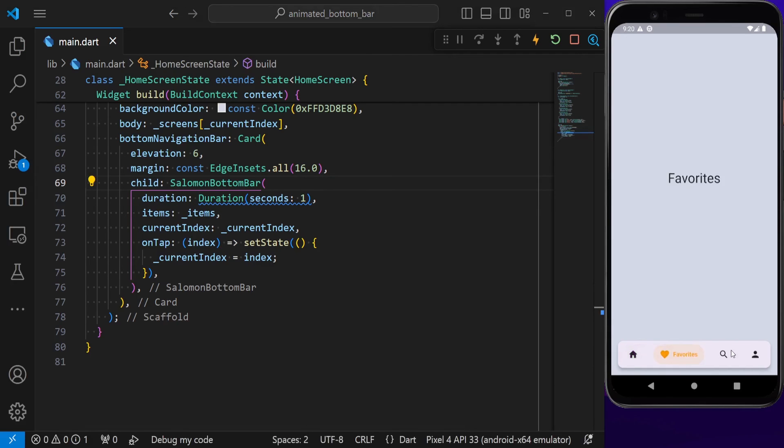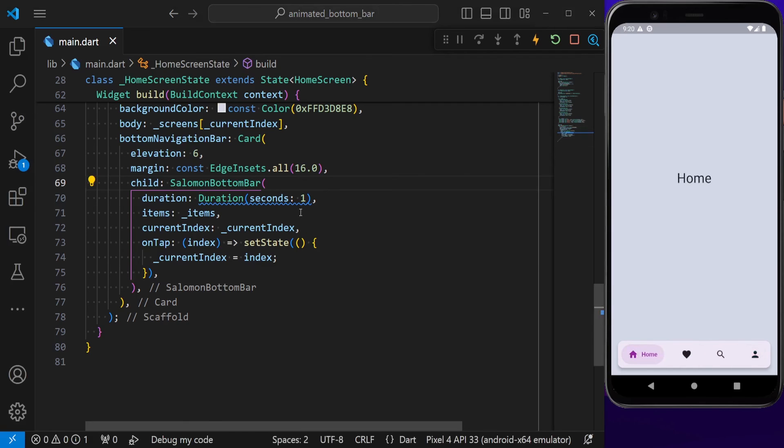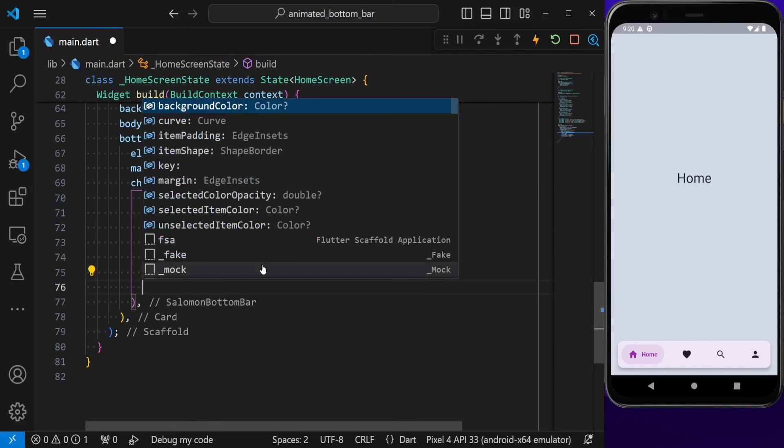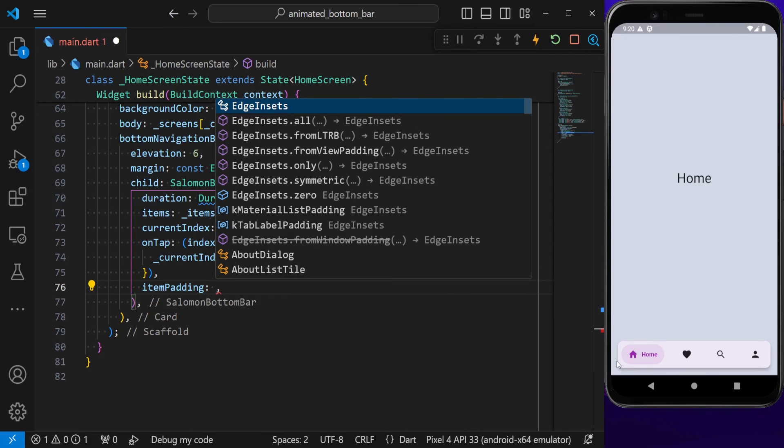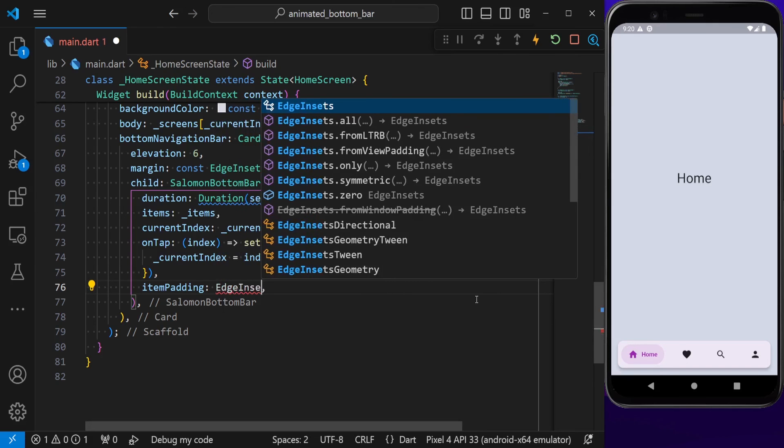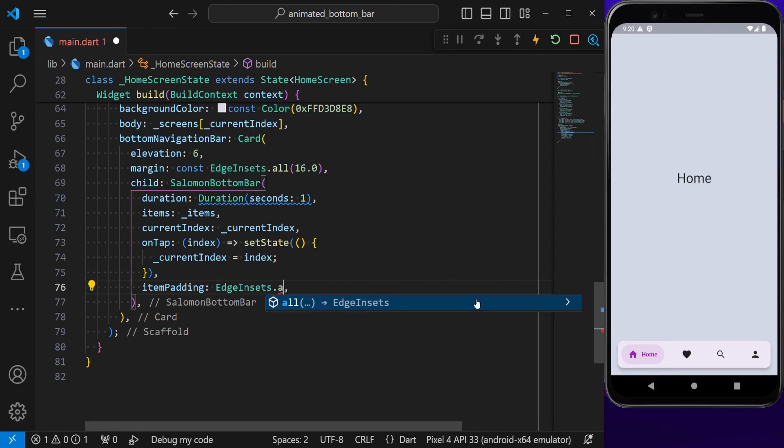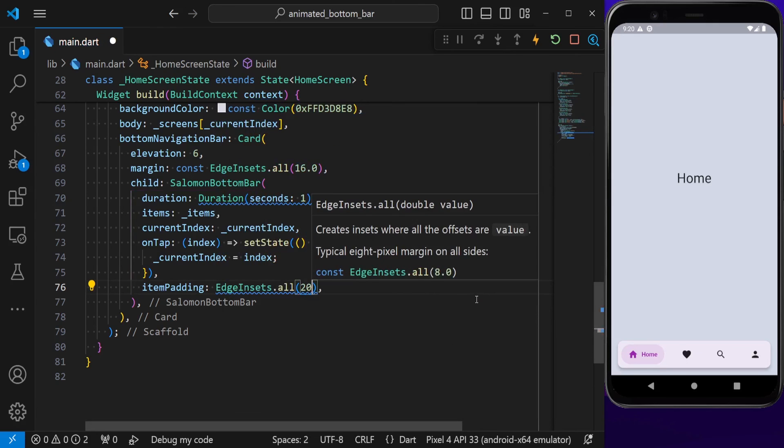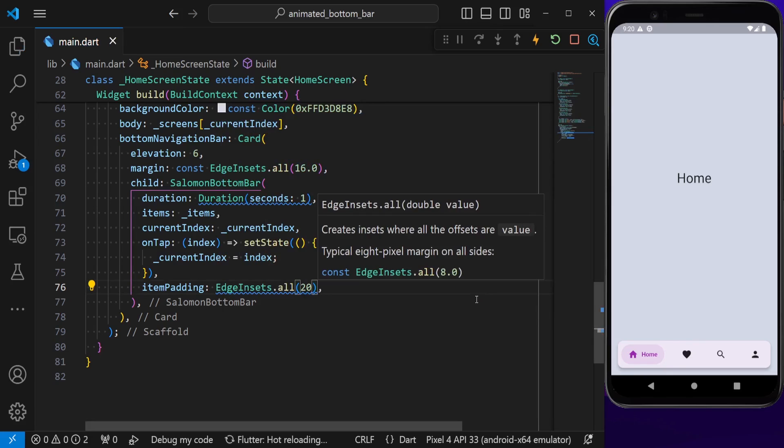We also have other properties like margin and also item padding. Item padding is the padding between our indicator and our text. Let's put a good padding here. I'm going to set this to a padding of 20, and now, as you can see, our indicator has grown in size.